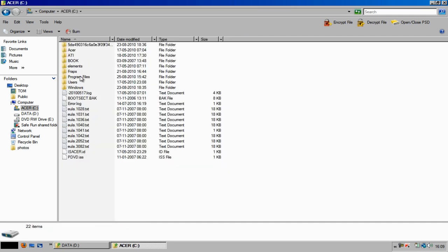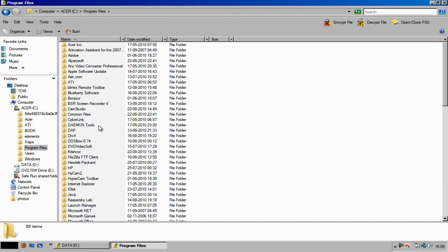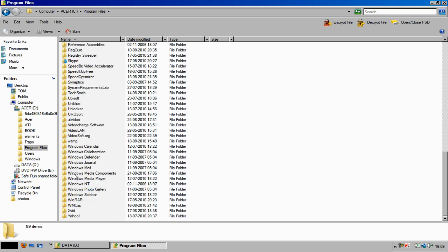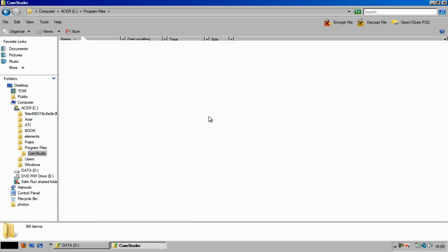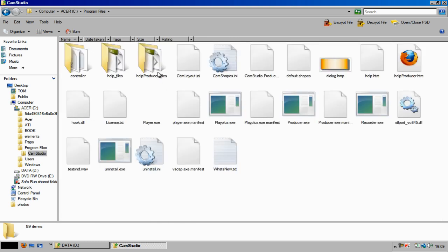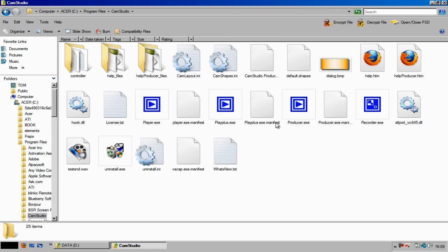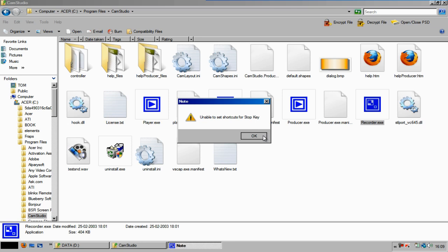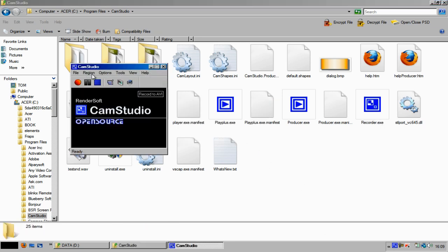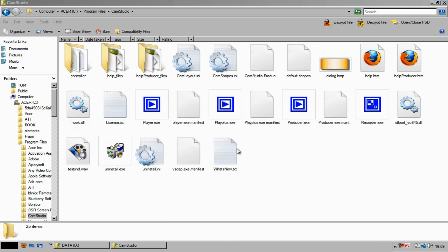Go to wherever your application is installed. For example, I am going to change the settings for Cam Studio. Here is the folder where I have installed it — Cam Studio Recorder. Now I am going to change the settings so that it performs well in Windows Vista and Windows 7.